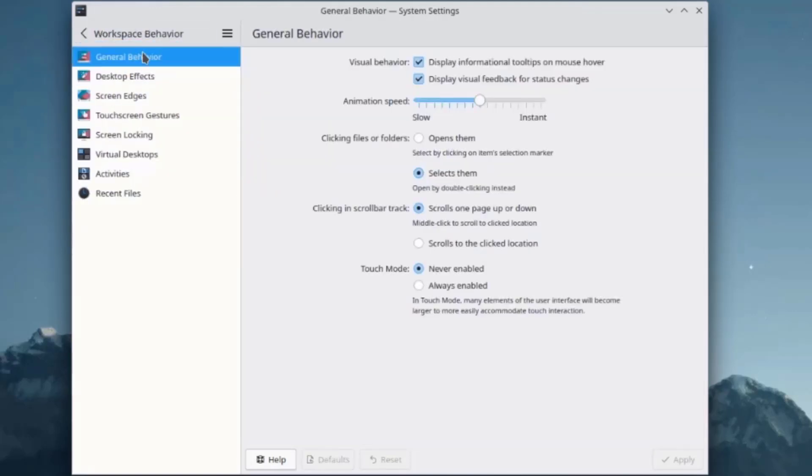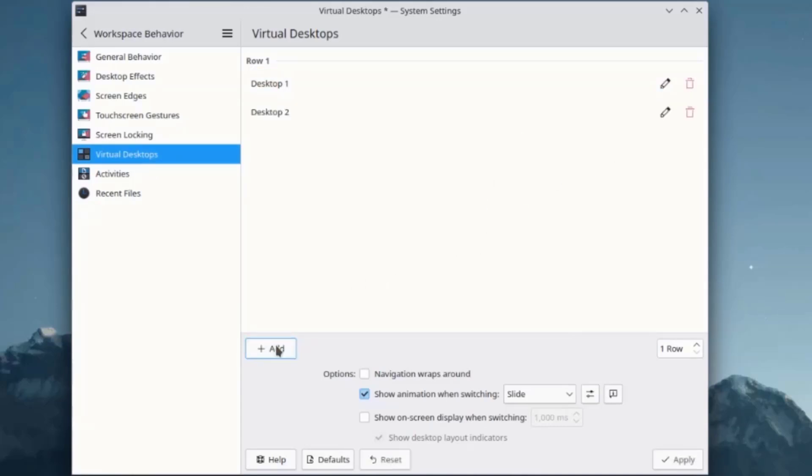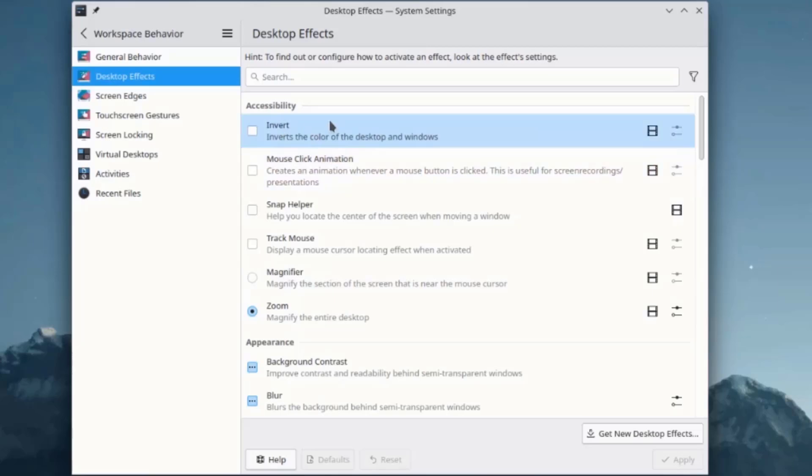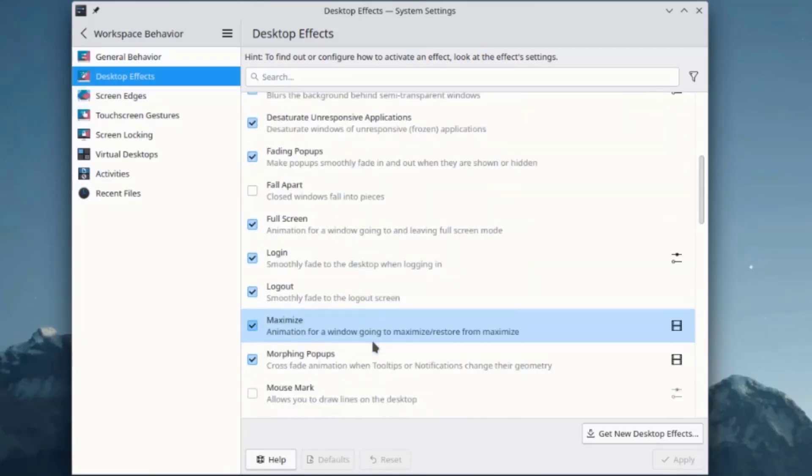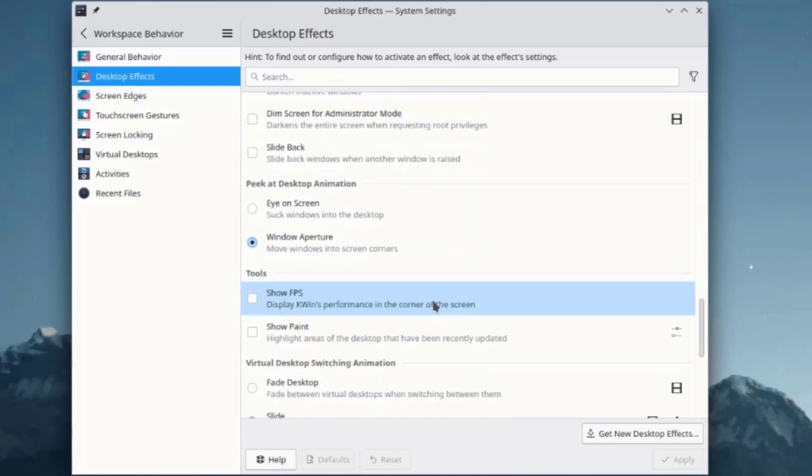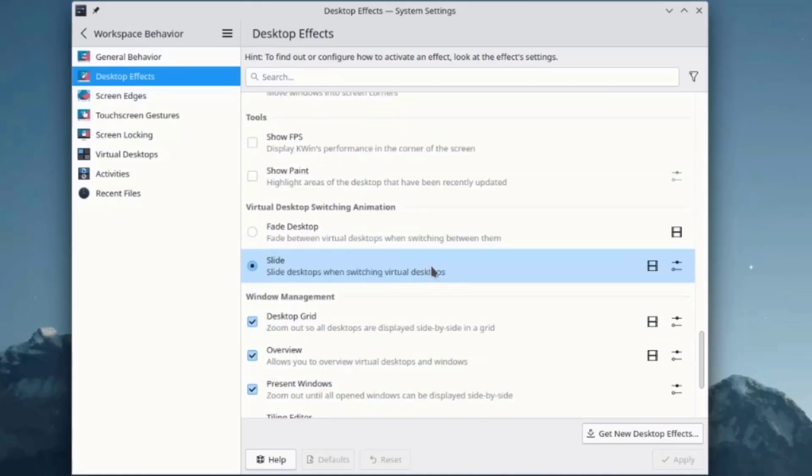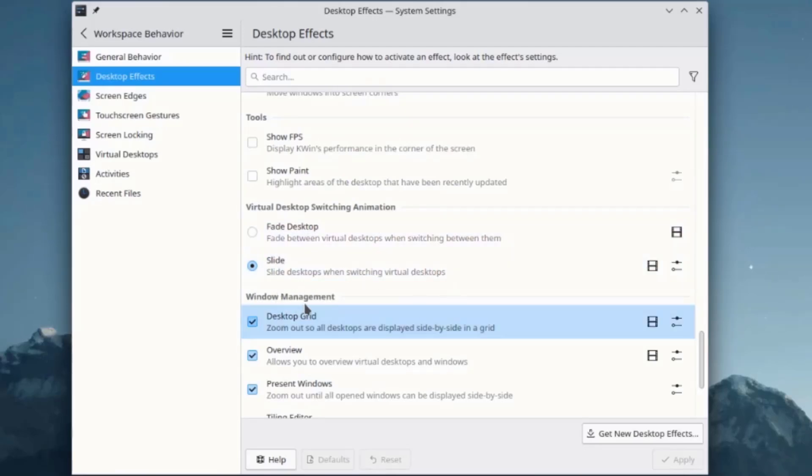There's Workspace Behavior where you can configure all of these settings. For example, Virtual Desktops. There's only one Virtual Desktop. I can add more just by clicking on the Add button. You can configure desktop effects here listed by categories: Accessibility, Appearance, Focus, Desktop Animation, Tools, Virtual Desktop Switching Animation, and Window Management.